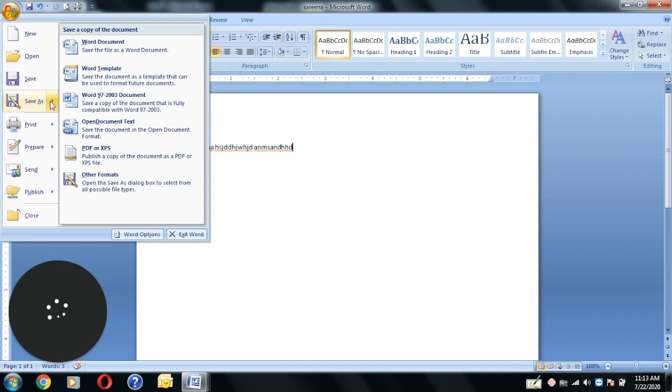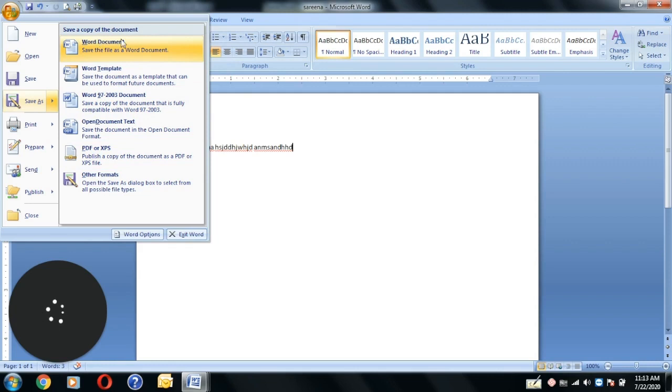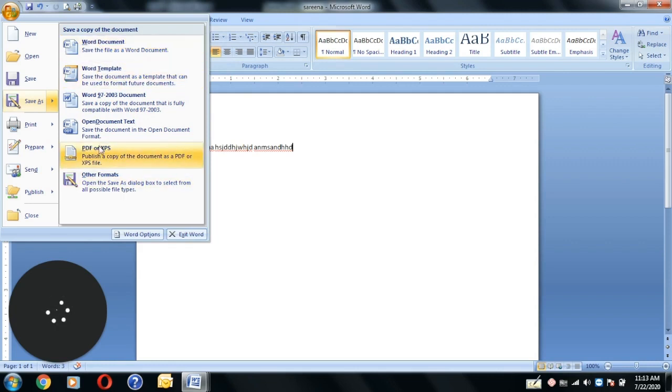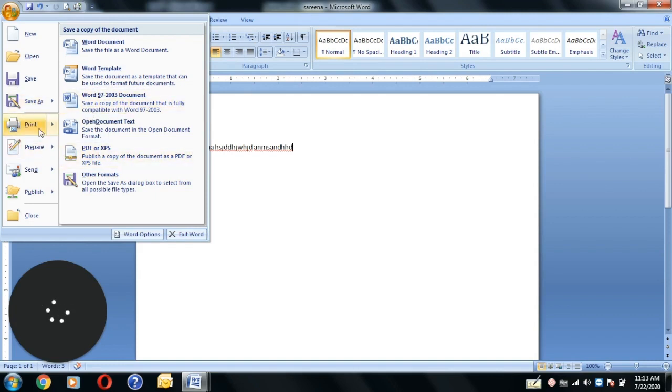That is Save As. You have Save As for saving another document with a different name. You can use it as Save As. There are options for this, and you can also save them in PDF.